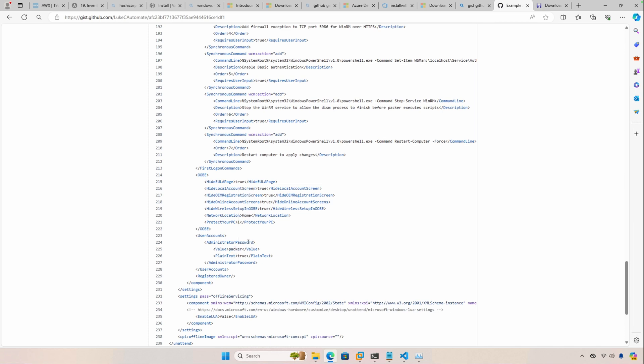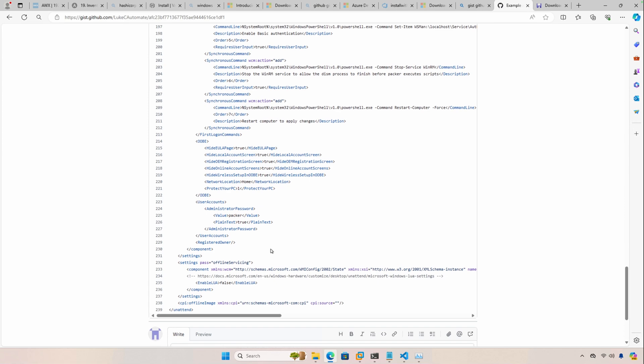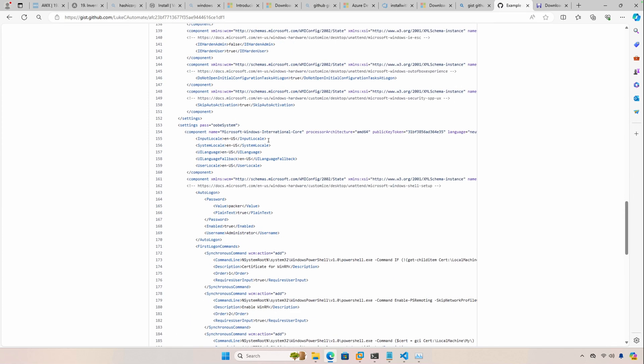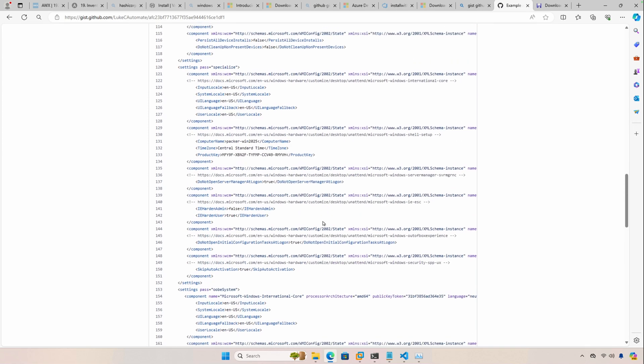Now you can change this to whatever meets your needs, but that's essentially the file that we're going to be using, and I'm also going to be using VMware Workstation Pro to show you how quickly Windows Server 2025 installs. I was surprised at how quickly it installs.